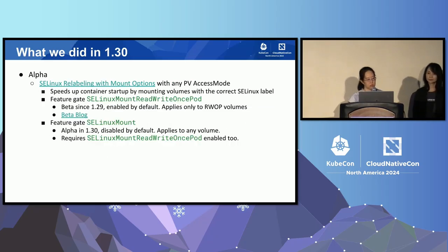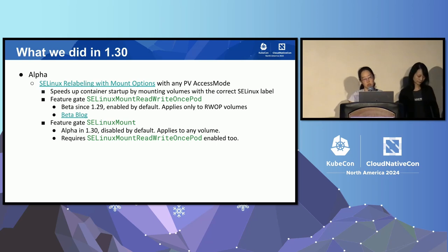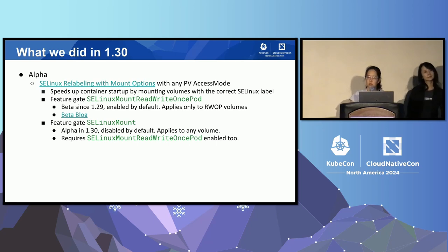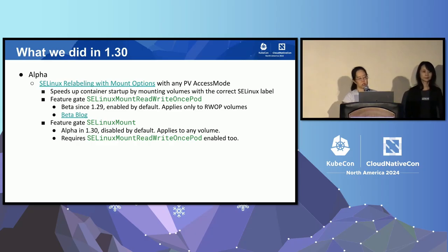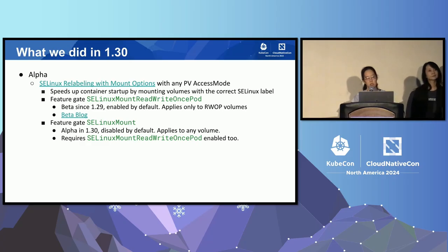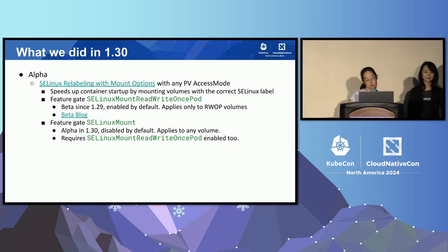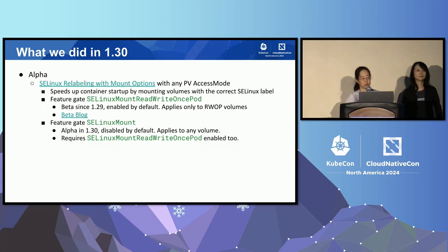Also in 1.30, we introduced a new alpha feature to improve performance for SELinux relabeling. This is relevant if you're using an operating system with SELinux enabled — mostly Red Hat distributions, though other Linux distributions also support it. Before this feature, we would recursively walk through every file in a volume to properly set the SELinux label on it. If your volume has a lot of files, this could take a really long time — potentially hours if you have a very big volume. Now with this feature, we'll use a Linux mount option called Context, which applies this mapping a lot faster.